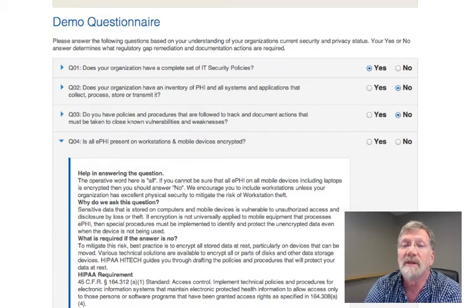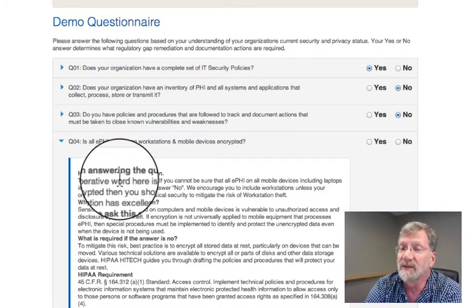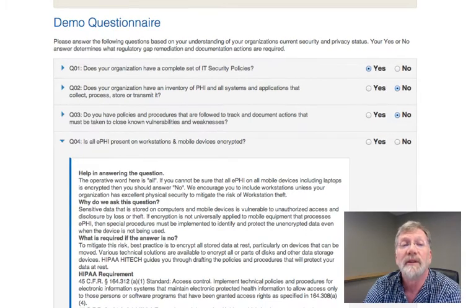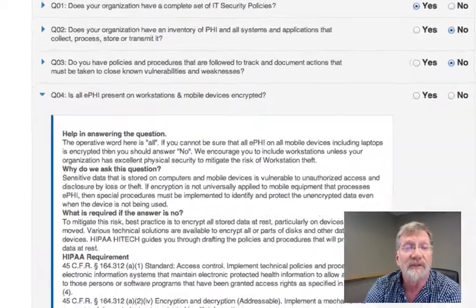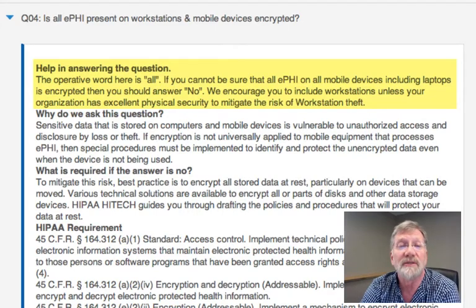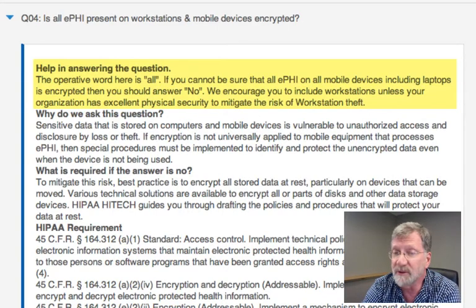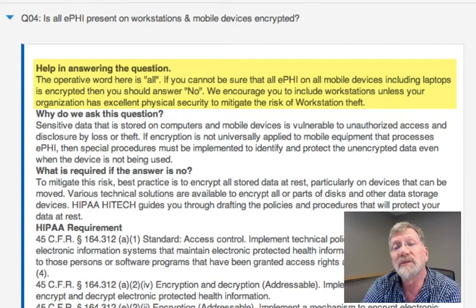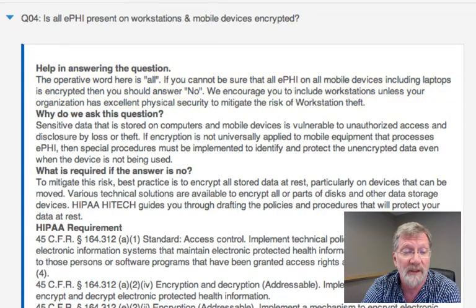Each question is accompanied by a small bit of guidance. Click on the blue triangle to show or hide it. There are four elements in this guidance. The first is under what circumstances you should answer yes. In most cases, you would only answer yes if the applicable policies are present, procedures are in place, the protection is implemented, and the monitoring is in place. But in some cases, the questions are specific to policies and some other aspects of protection.